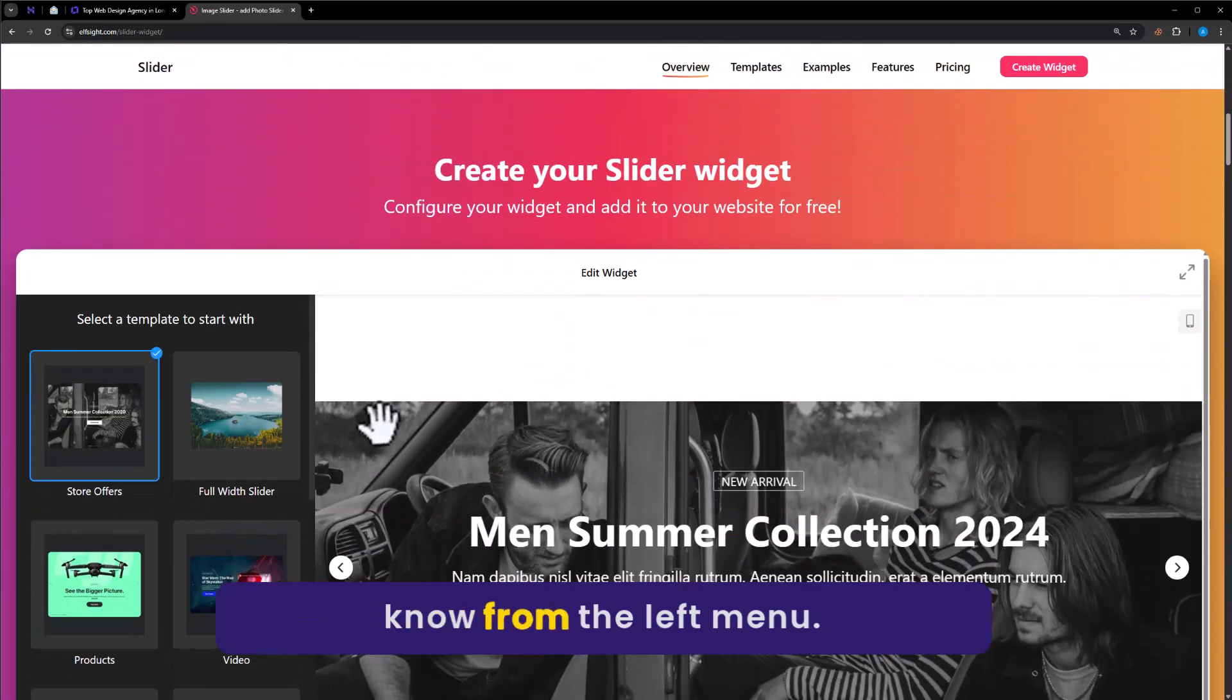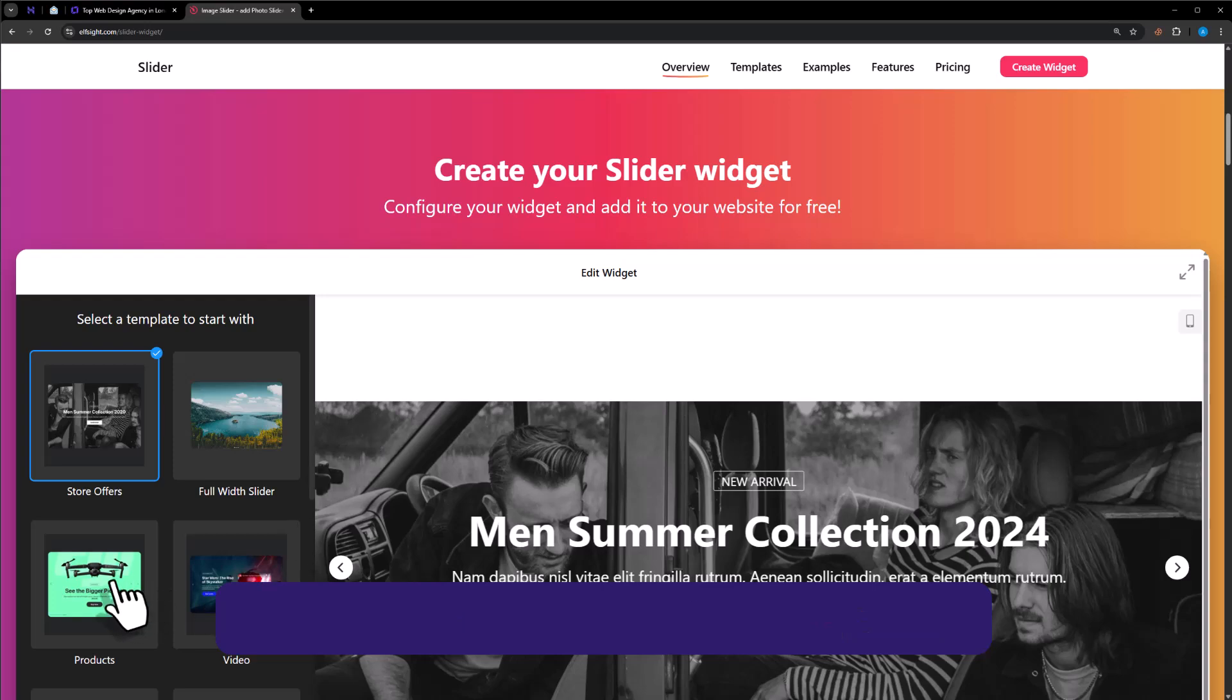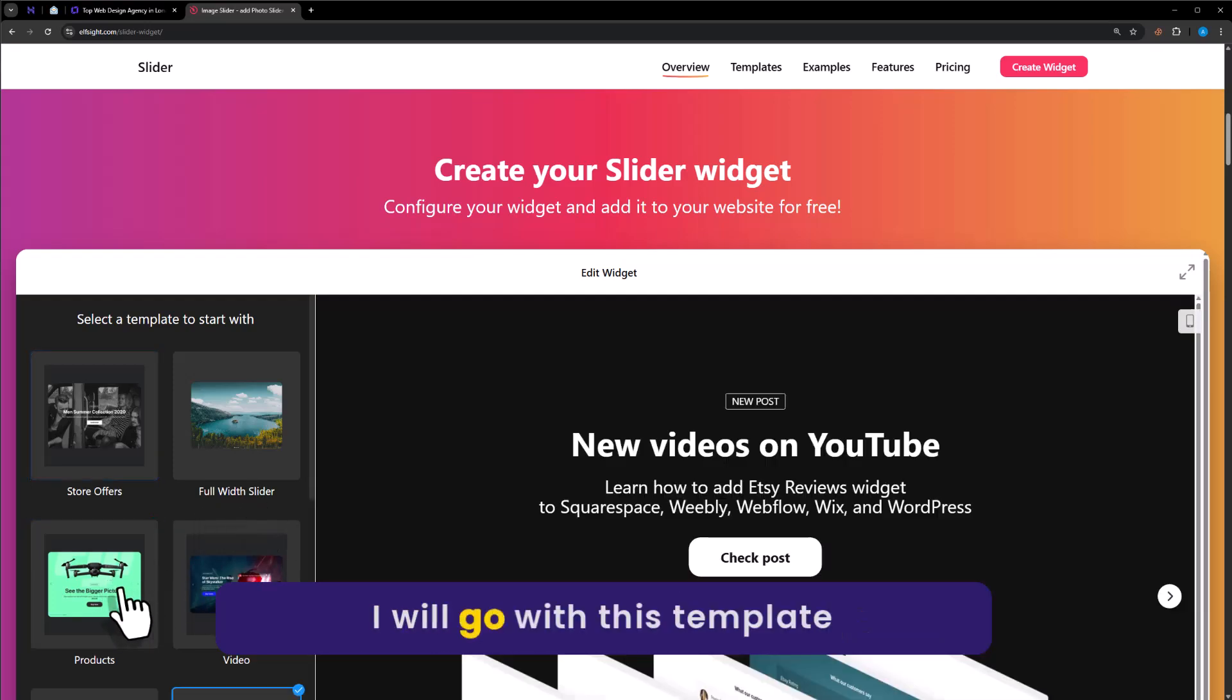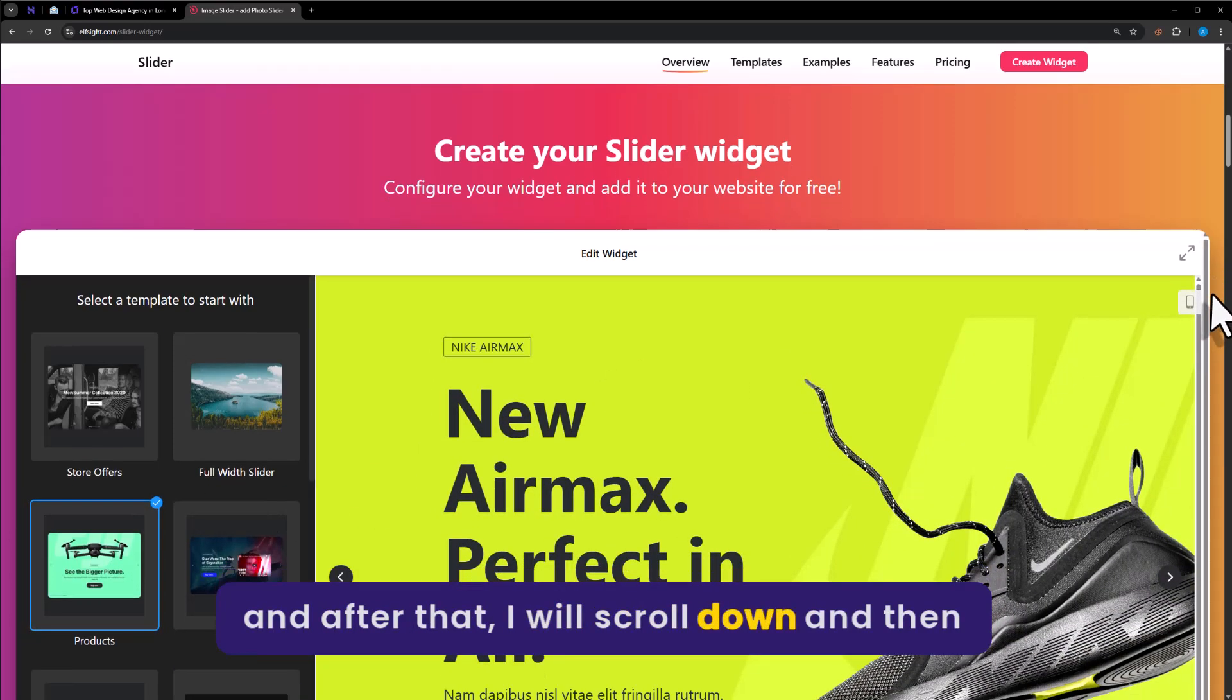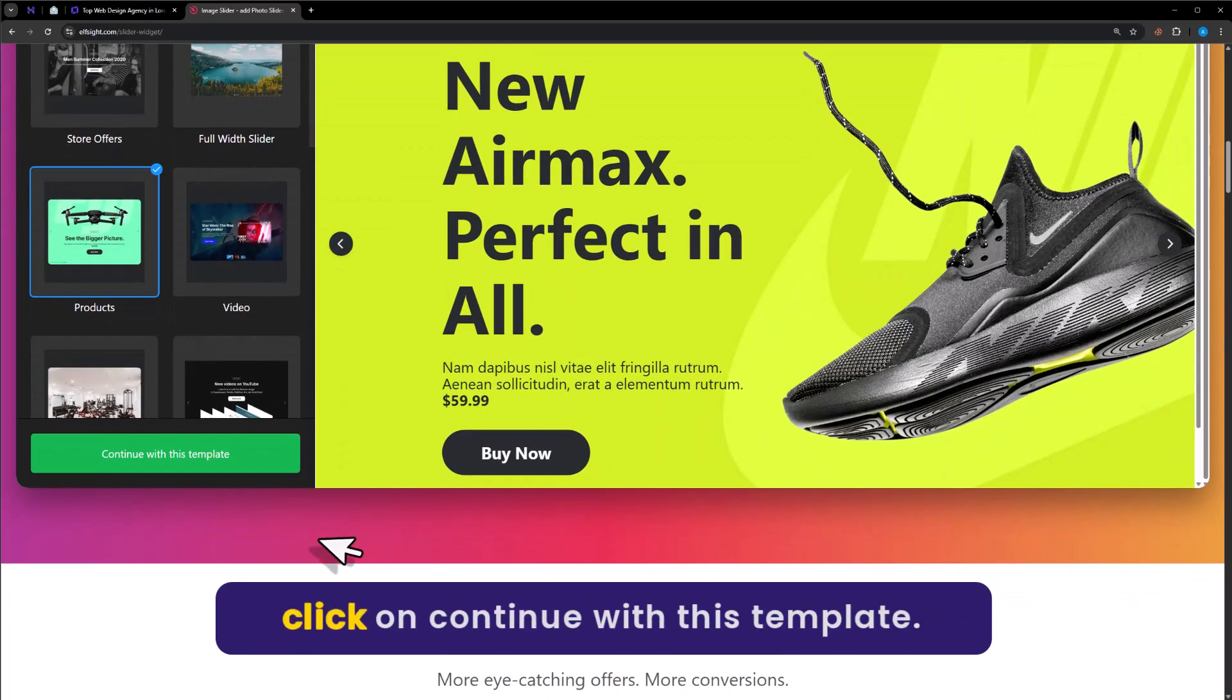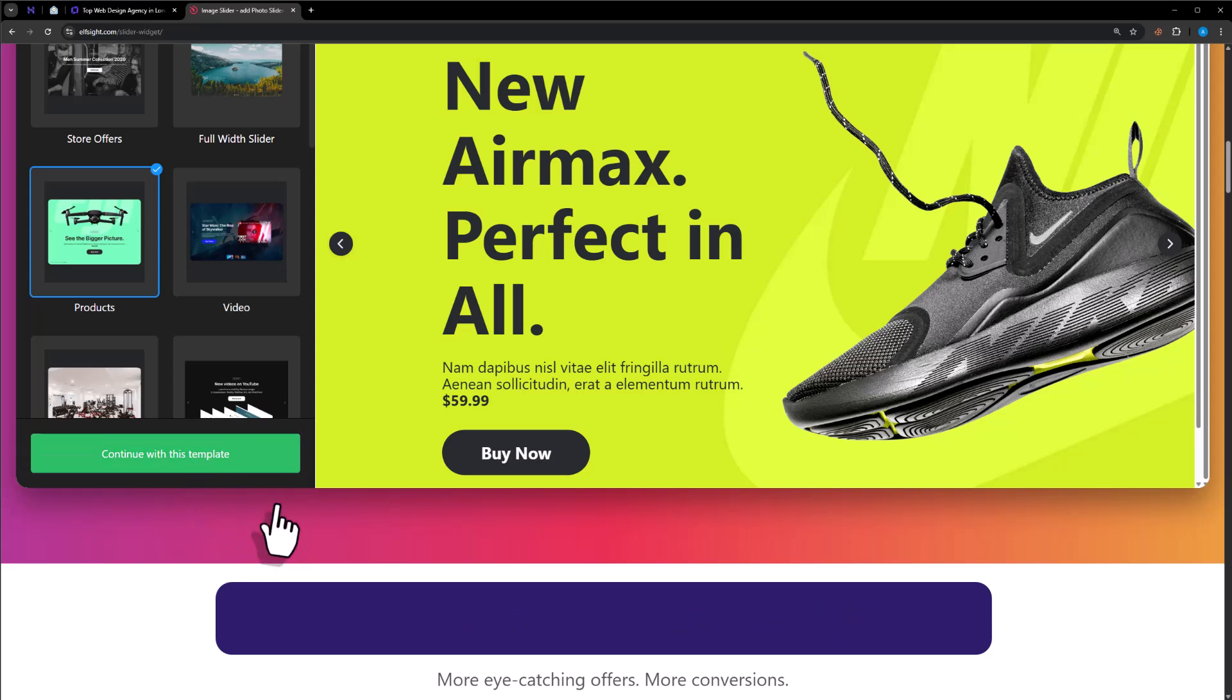Now from the left menu, we need to select the slider template. I will go with this template and after that I will scroll down and then click on continue with this template.